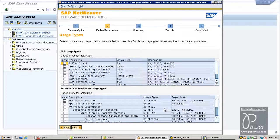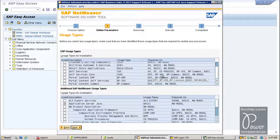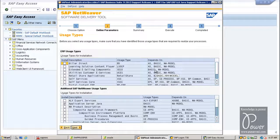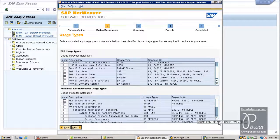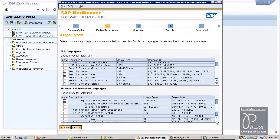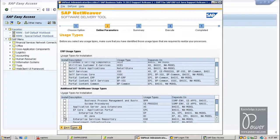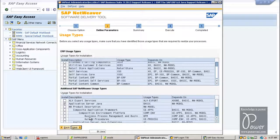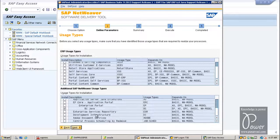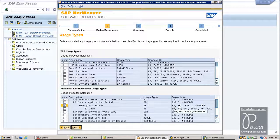From here you can choose the Enterprise Portal. For Enterprise Portal, you see what is required here — this is EPC (Enterprise Portal Core). For Enterprise Portal, EP — this one — and for Enterprise Portal, what are all the things required: Application Server Java is required and EPC Enterprise Portal Core is required.